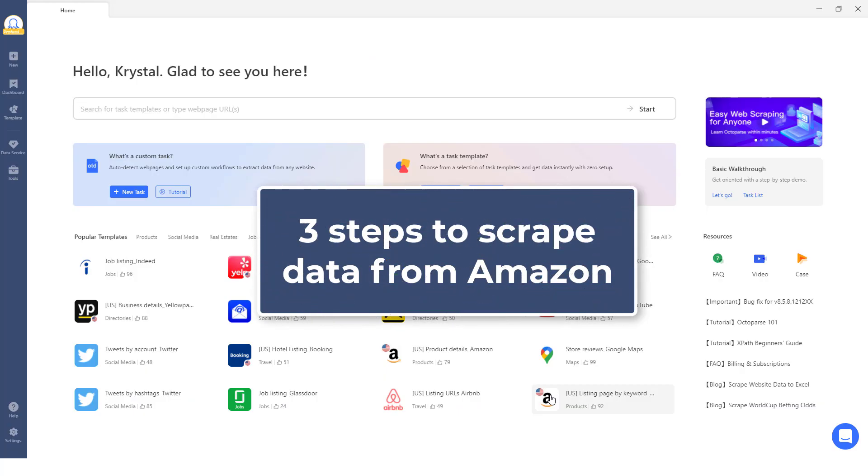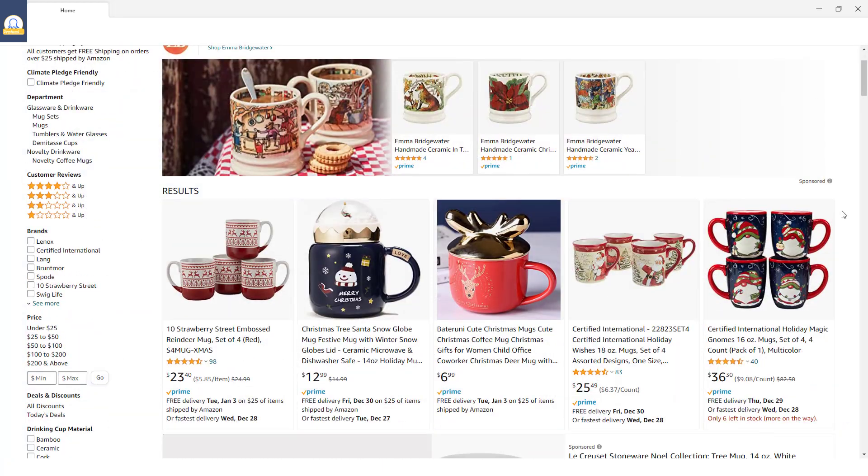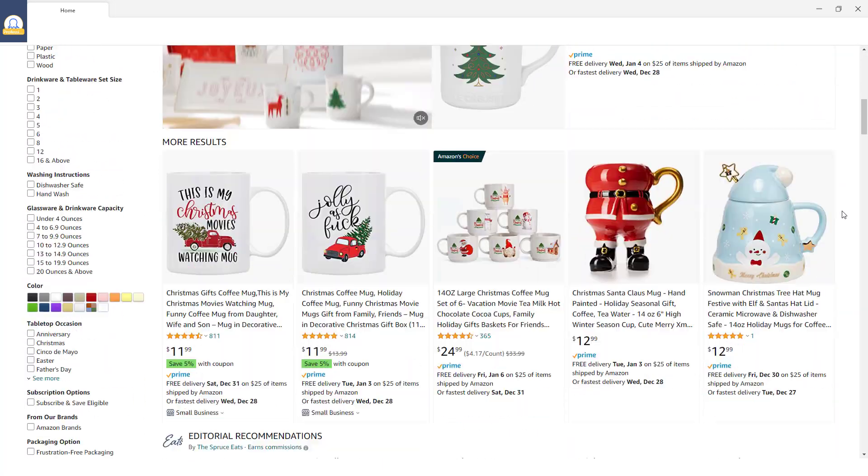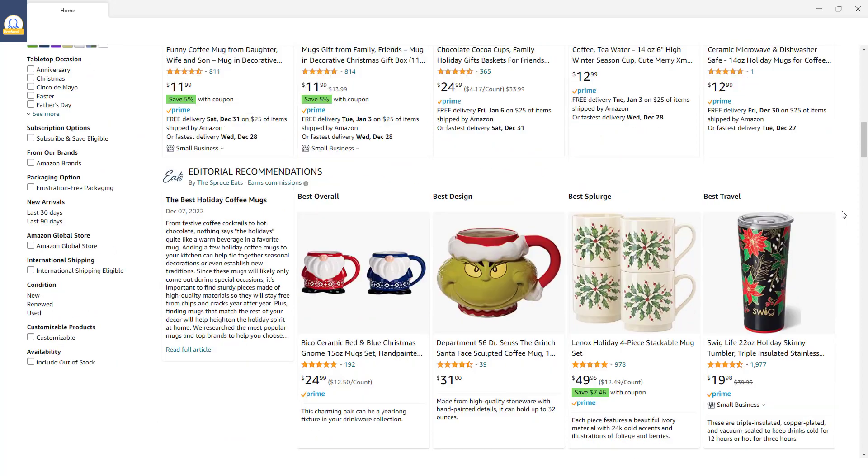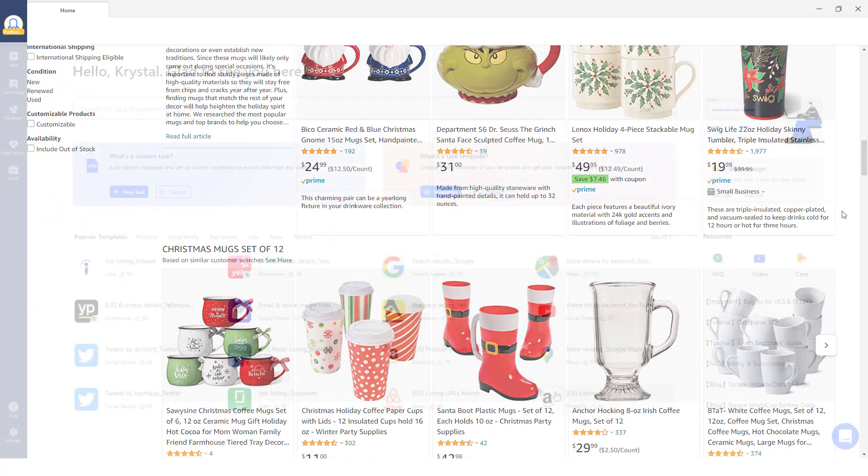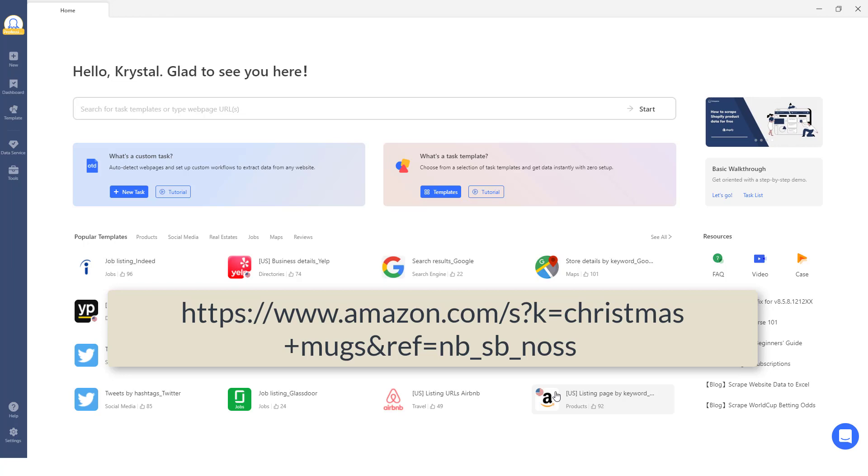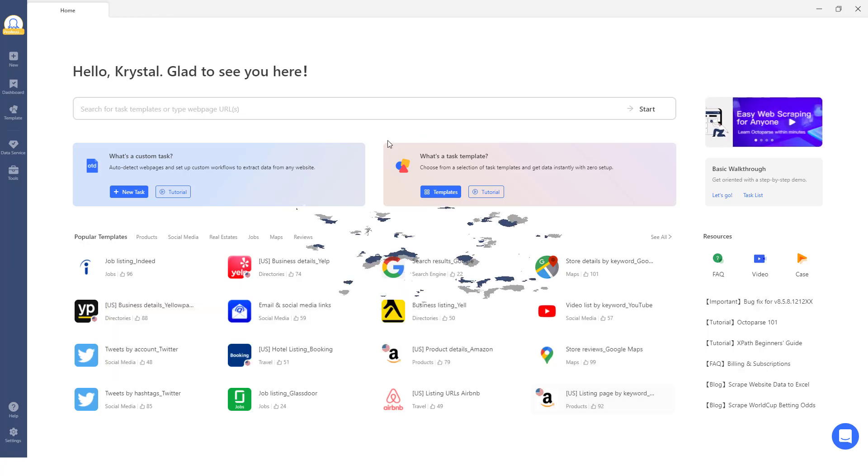Three steps to scrape data from Amazon. Taking Christmas mugs as an example, we use Octoparse to collect data for this particular product on Amazon. Here is the URL of the target page.